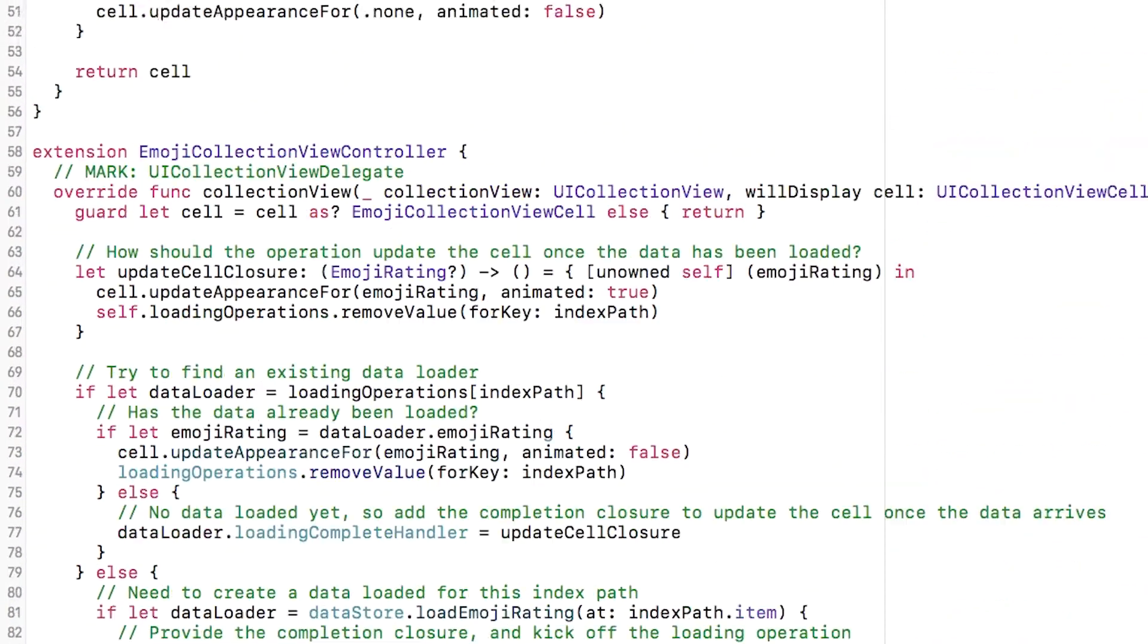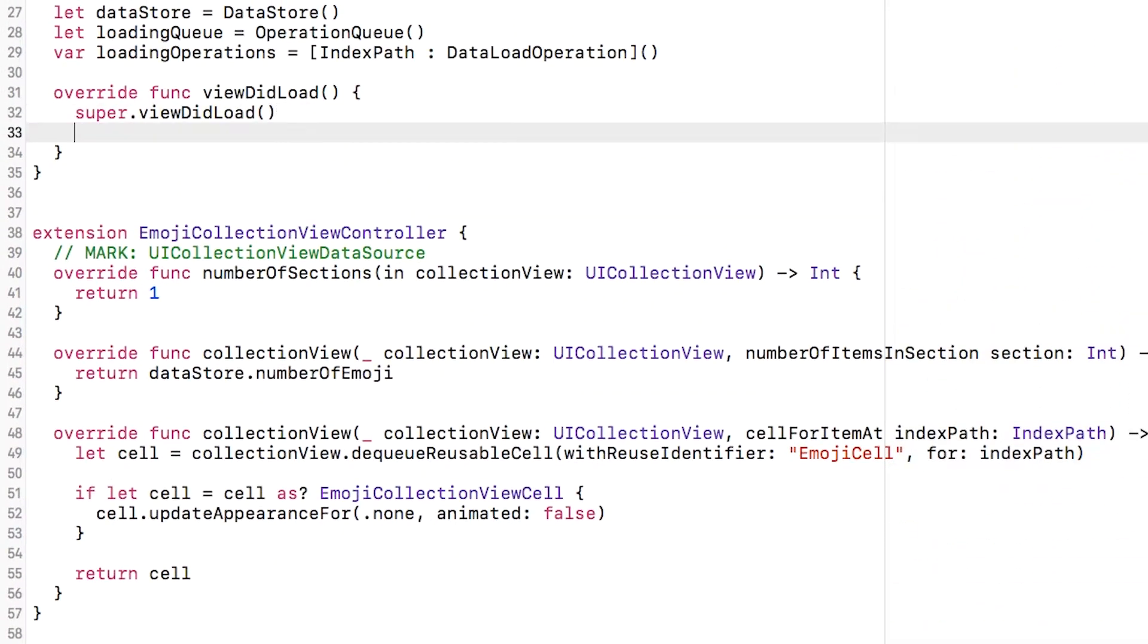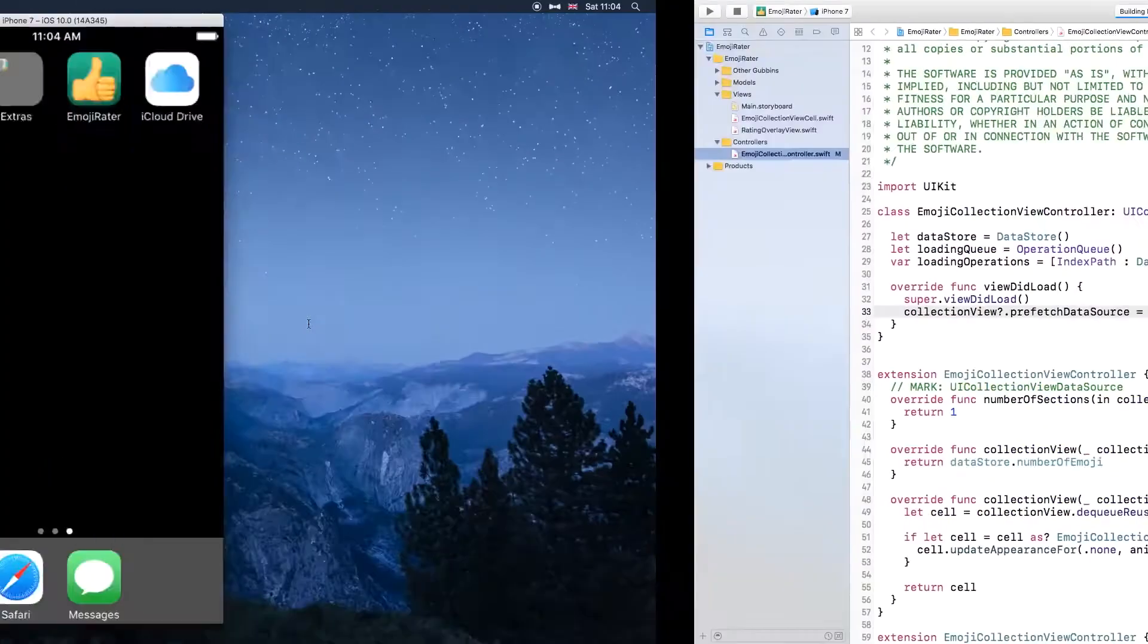Jumping up to view did load I then need to set the prefetch data source property on collection view to equal myself.